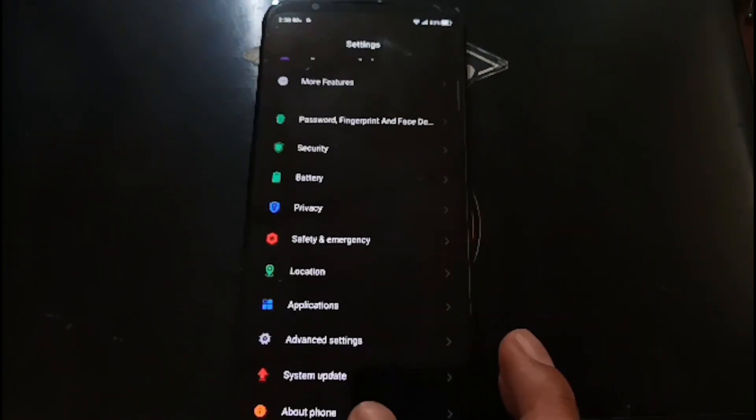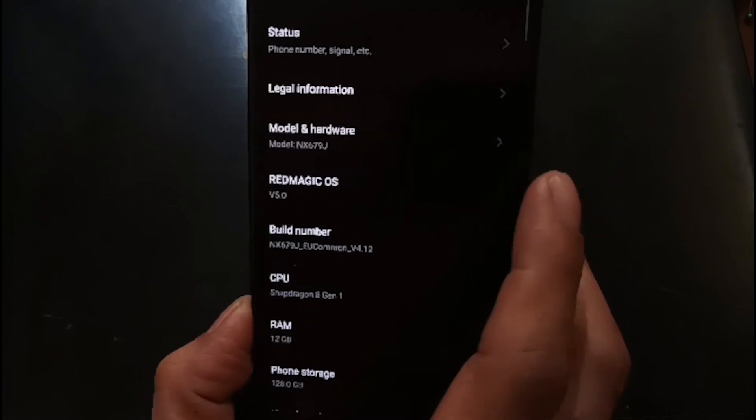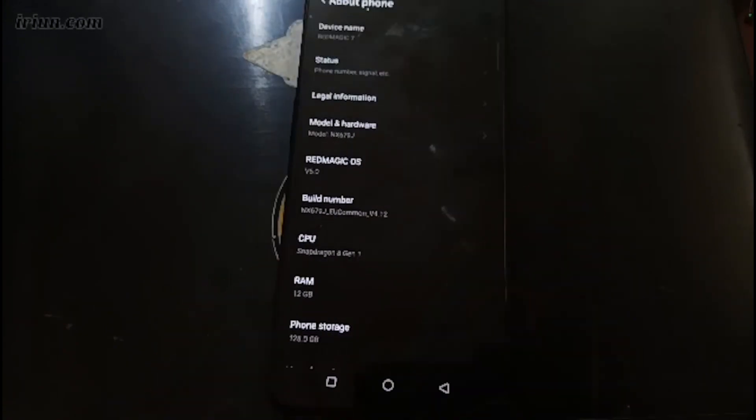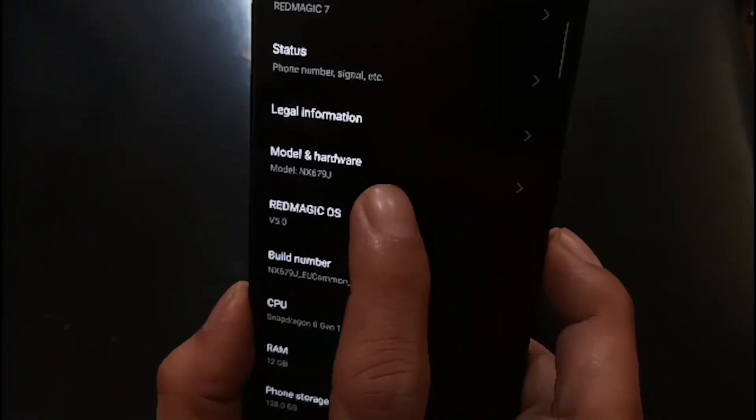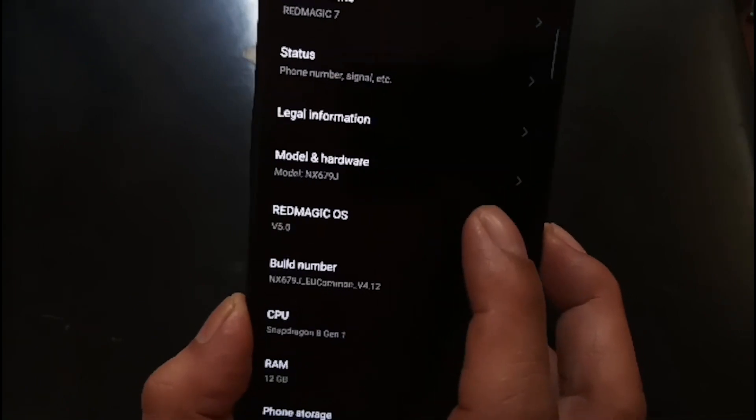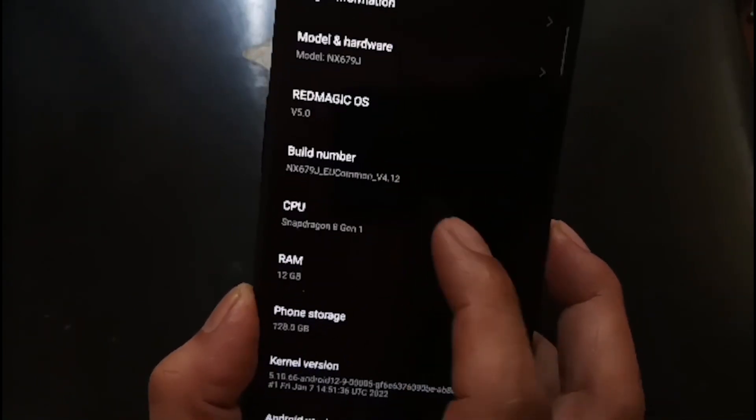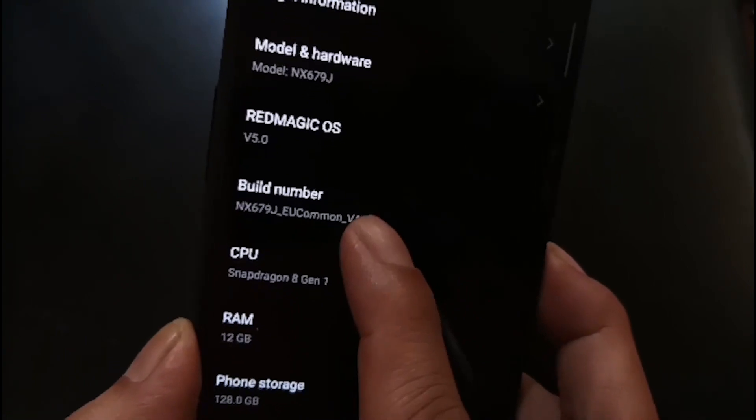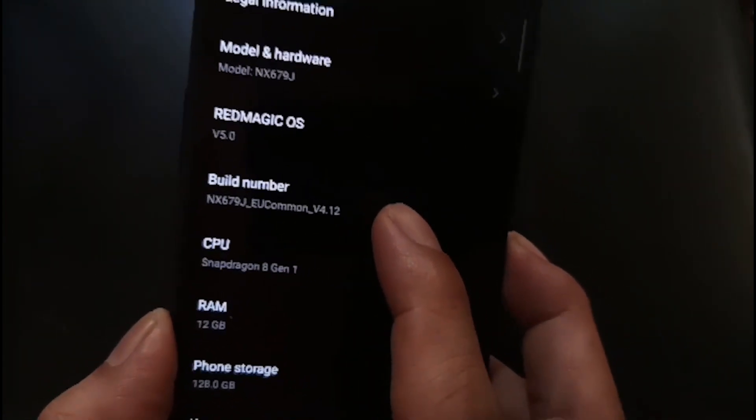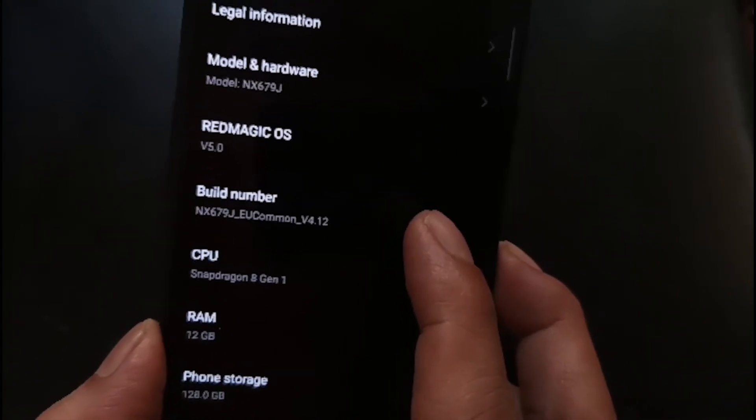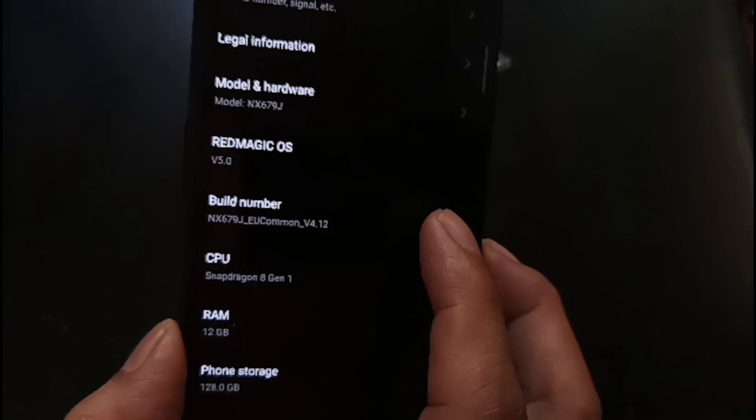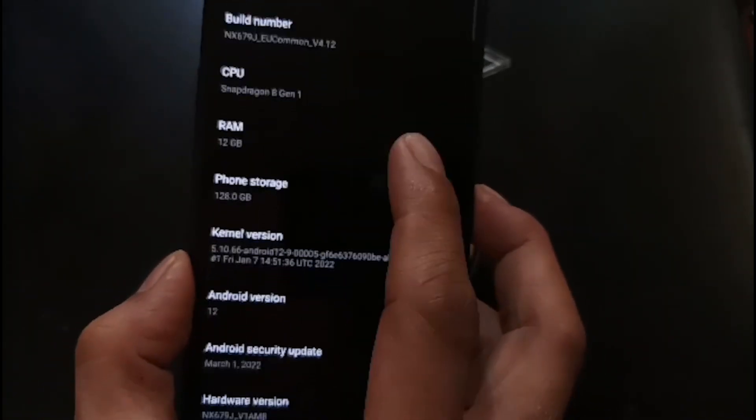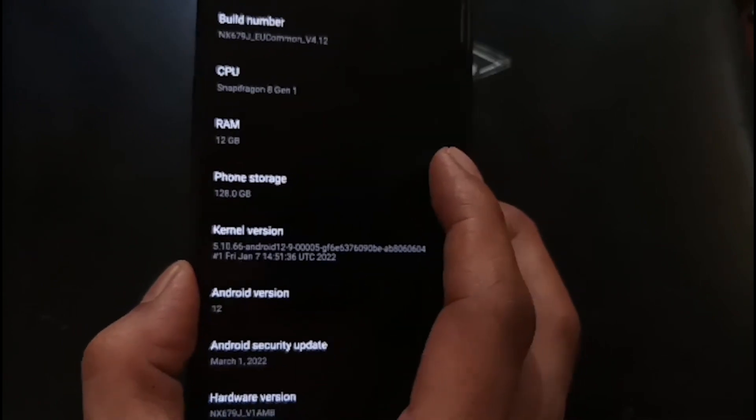Let's go to About Phone. The model name for the Red Magic 7, the code name is NX679J, using the Red Magic OS version 5 and it's using the version 4.12. It uses the EU common region - it has the European, North American and Asian versions. It has 12 gigs of RAM and 128 gigs of internal storage.